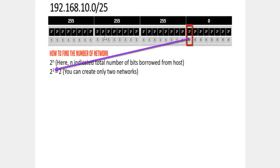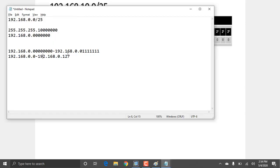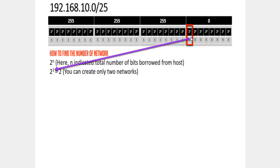The formula for number of networks is 2 to the power of the number of borrowed bits. For slash 25, we borrow 1 bit, so 2 power 1 equals 2 networks. The first range is 192.168.0.0 to 192.168.0.127, and the second range is 192.168.0.128 to 192.168.0.255.